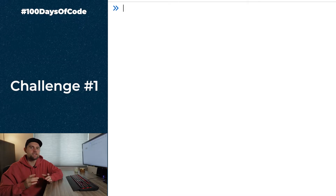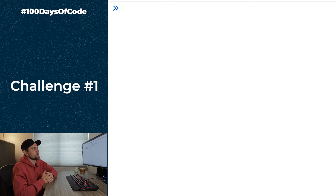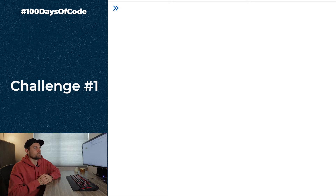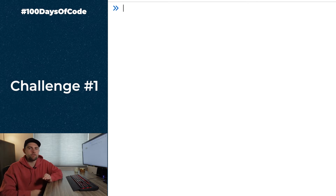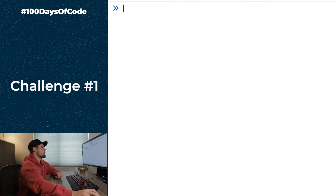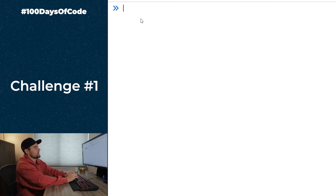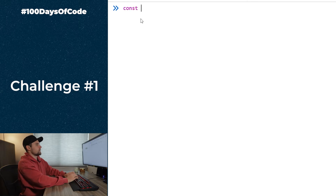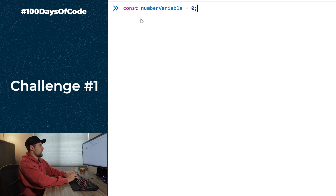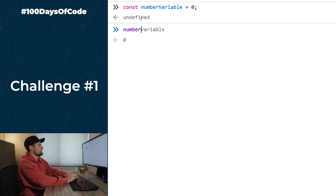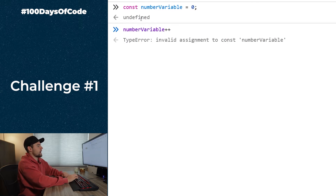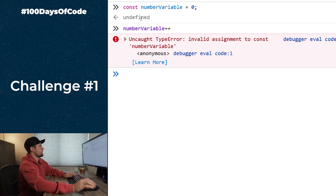The first challenge asks: why does this code not work? The answer is because of the `const` declaration at the beginning. When using `const`, we cannot reassign the value, so if we say `const numberVariable = 0` and then try to reassign it using the increment operator, it's going to give us an error.